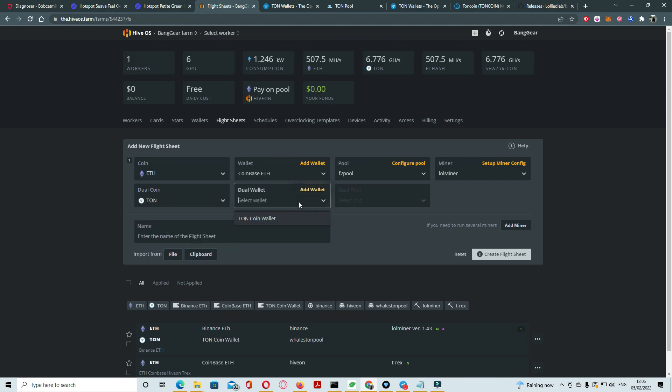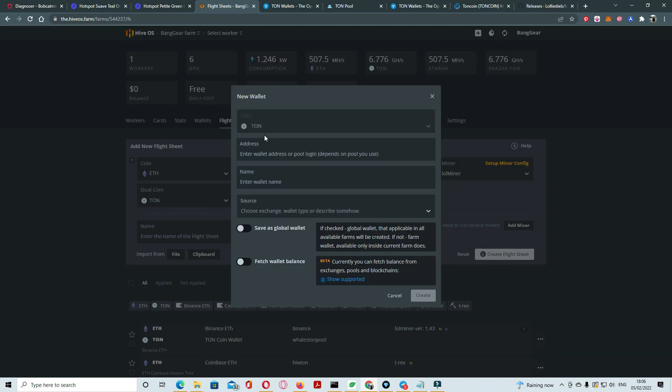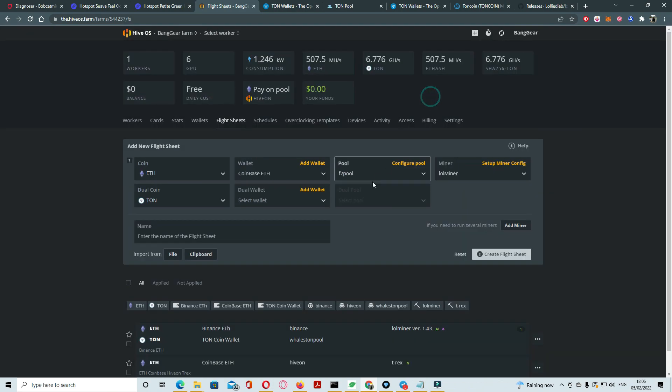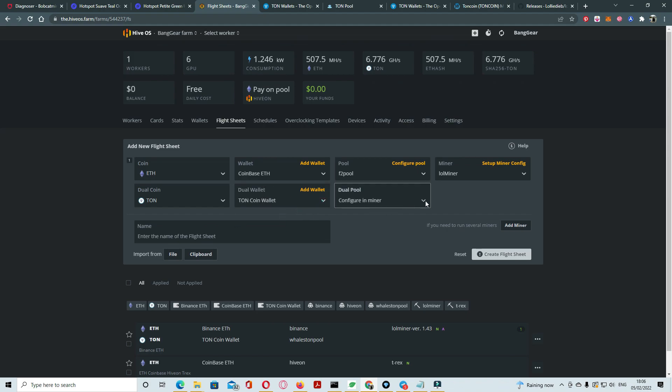Add wallet here, your wallet address, give any name. Sources leave as blank, just click on create. Here your wallet, TON wallet address. We already have TON wallet here.